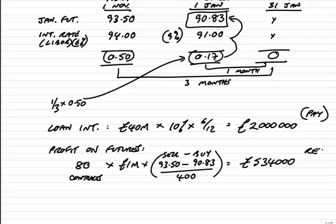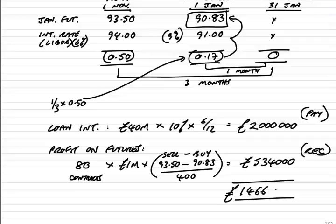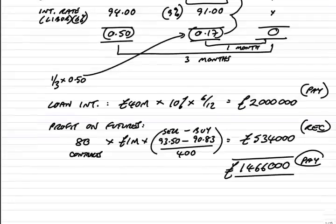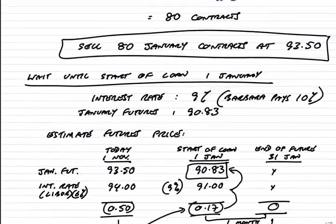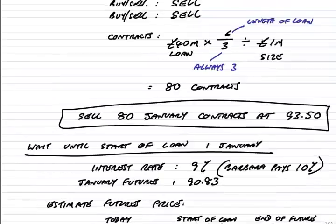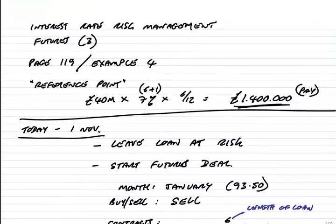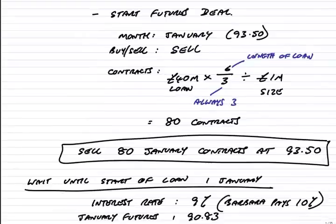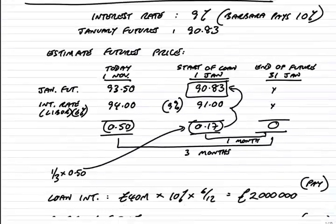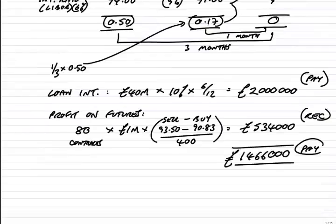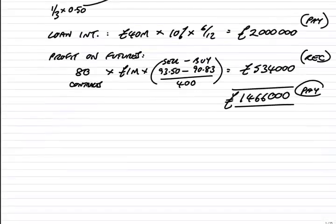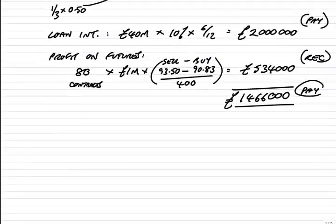It's a profit, it's a receipt. And so, the net result. There's a net payment here, 2 million minus 534,000. A net payment of 1.466 million. And so, as I think you'd have expected, it's not a perfect hedge in that at today's interest rate she'd have been paying 1.4 million. She ends up paying a net 1.466. However, the futures deal has gone a long way, obviously, to hedging the extra loan interest.